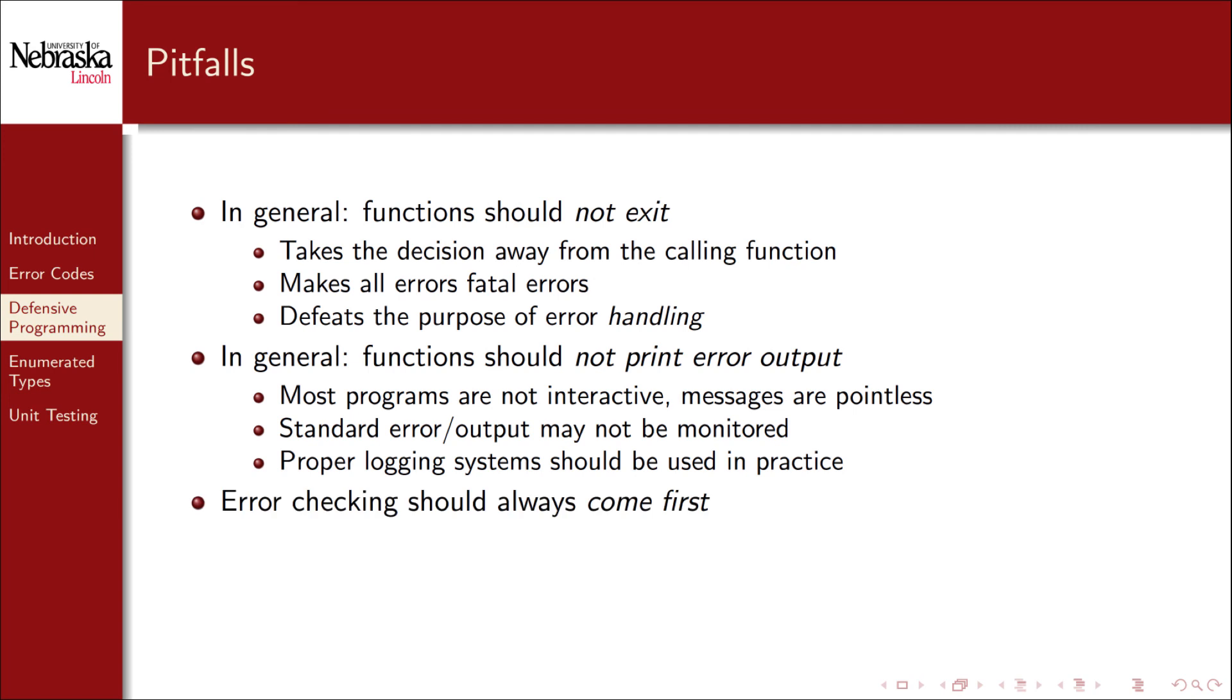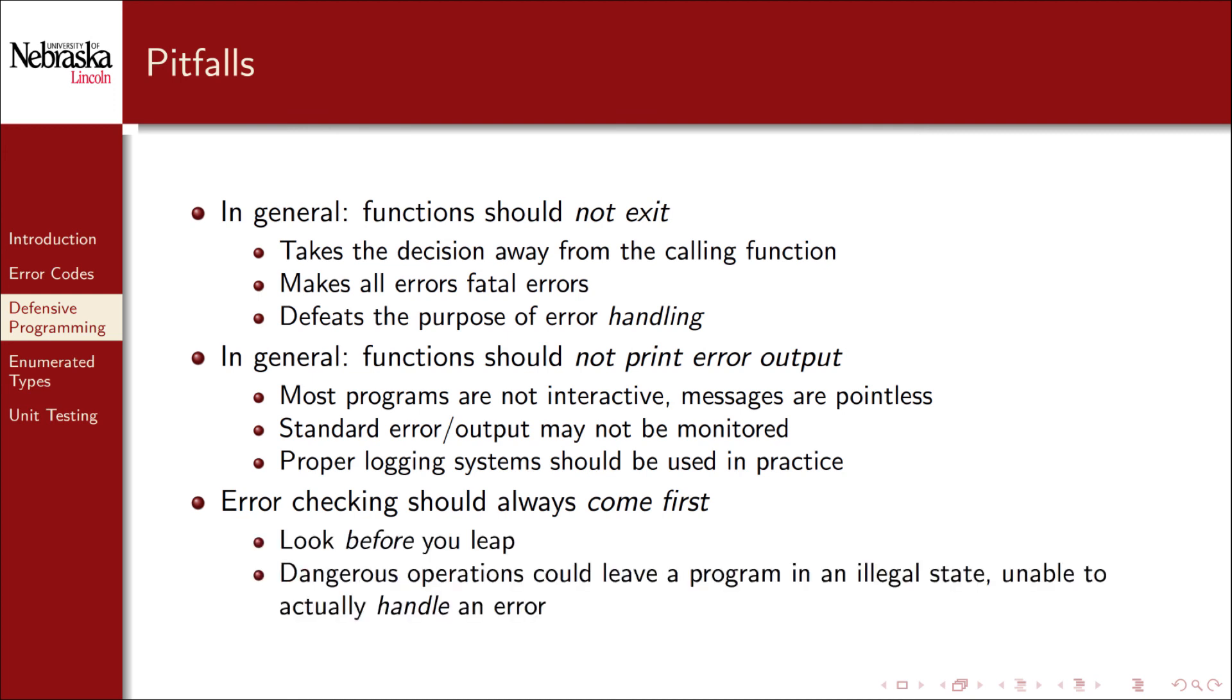Finally keep in mind that error checking should always be the first thing that you do in a function. Remember it's look before you leap. Dangerous operations could leave a program in an illegal state. Meaning that you may not be able to return an error code and properly handle the error.